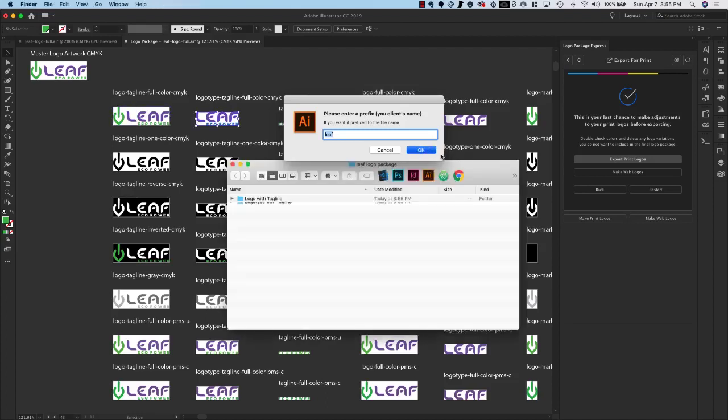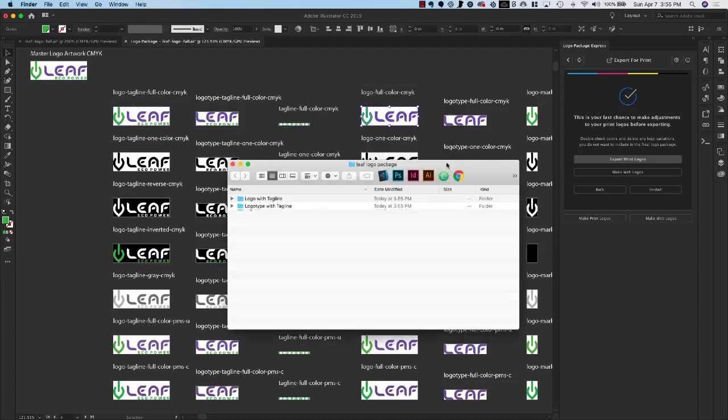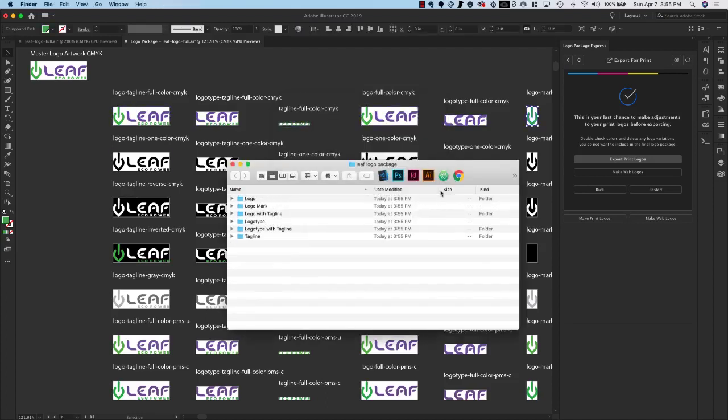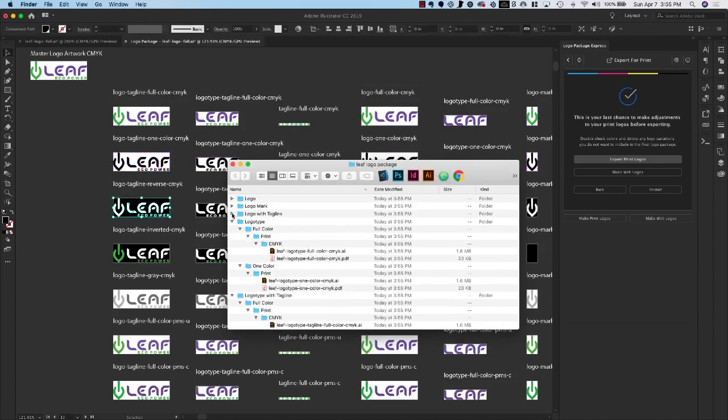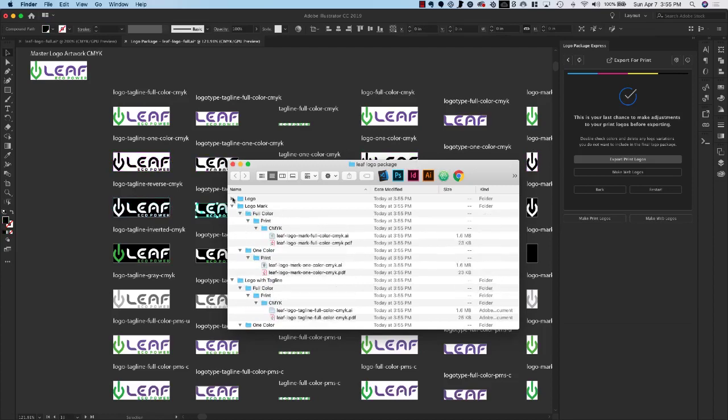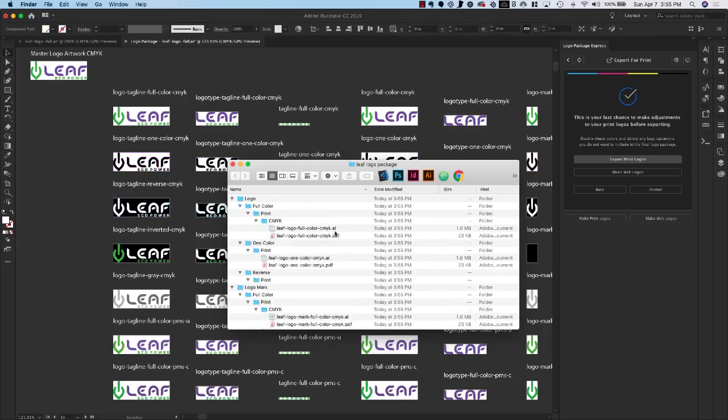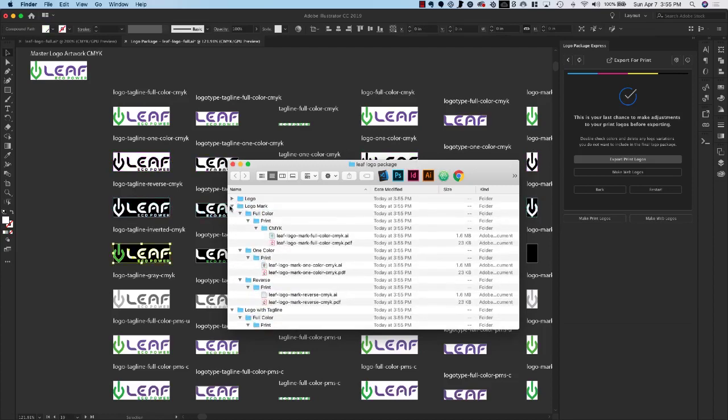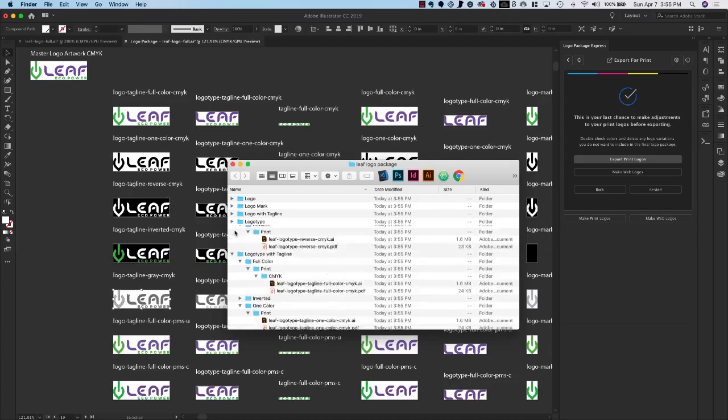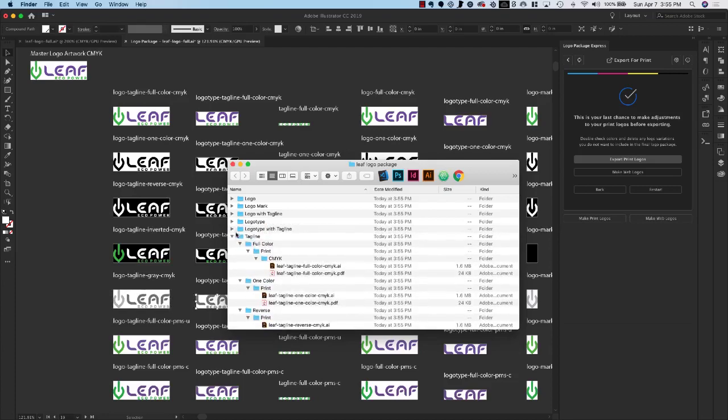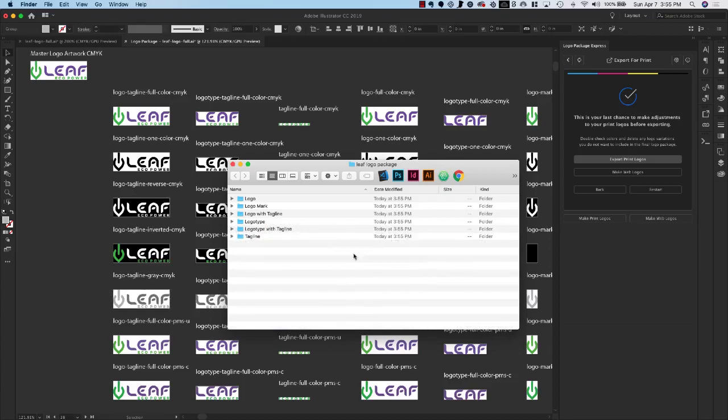And now the folder that we have selected is going to be pulled to the front and we're going to see these logos being made, generated and sorted automatically. And this is how we can keep track of when the export is going to be finished and also make sure that our logos are being exported.